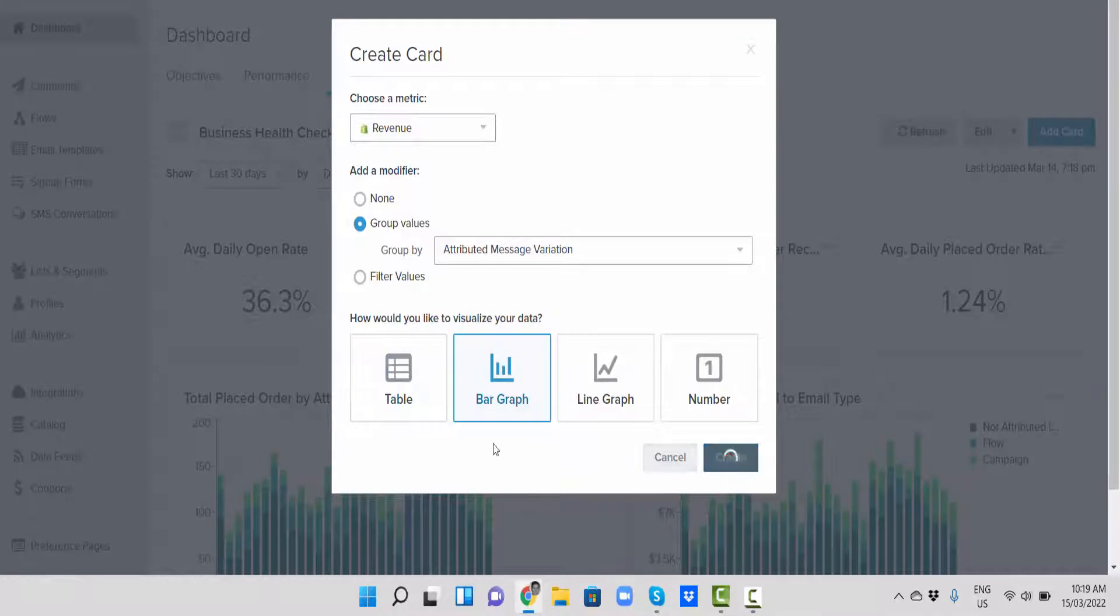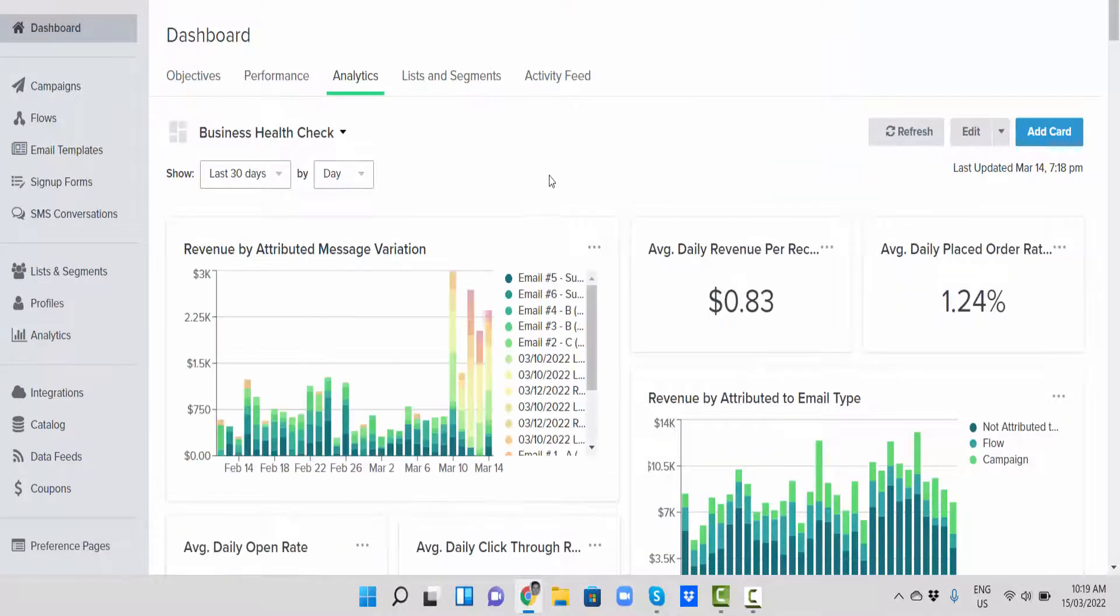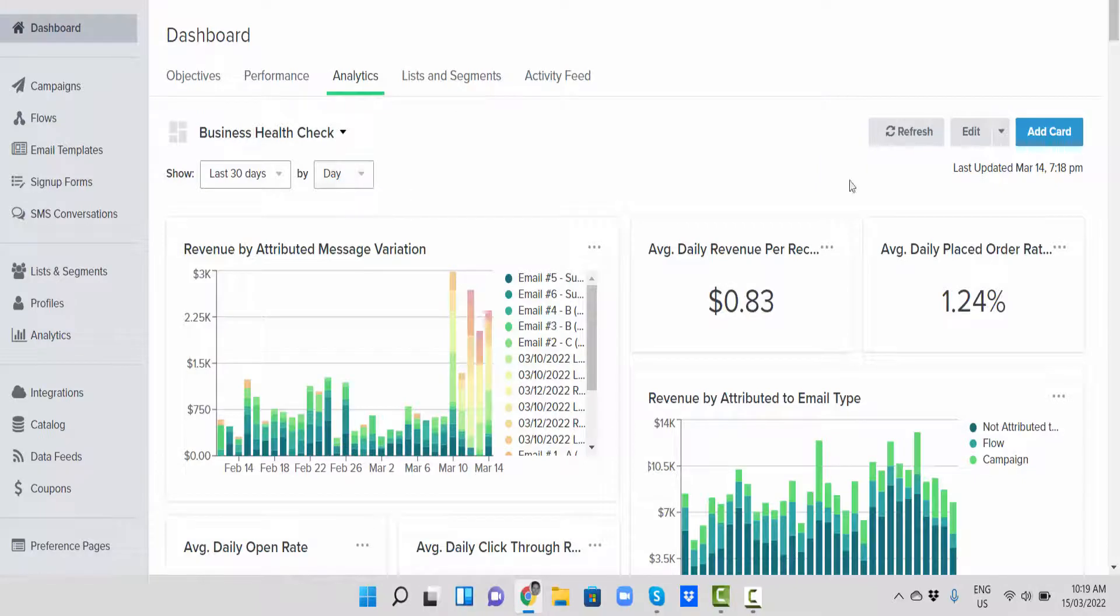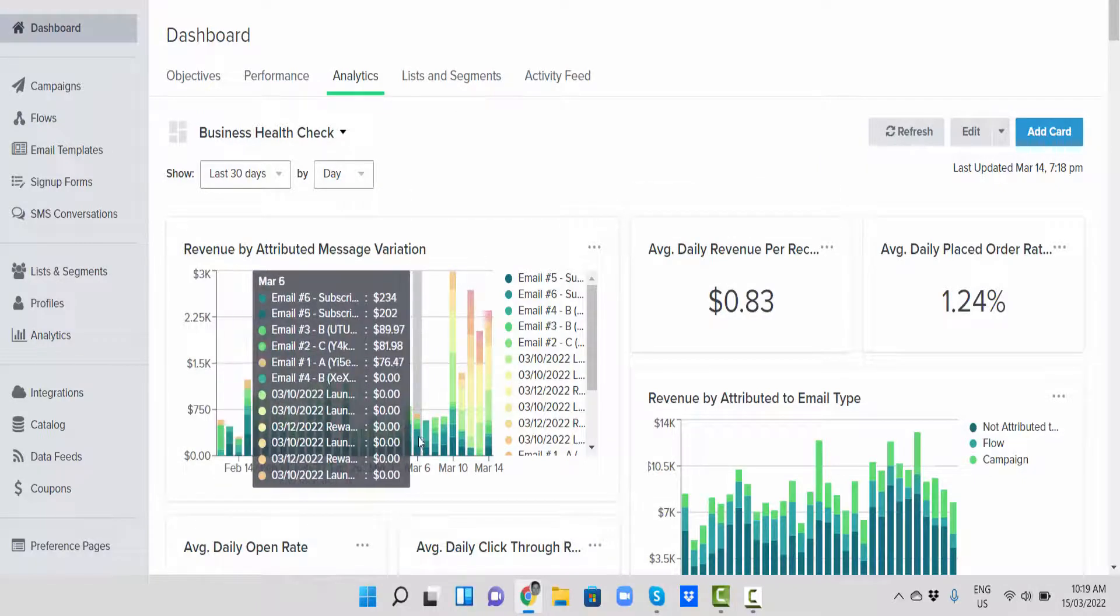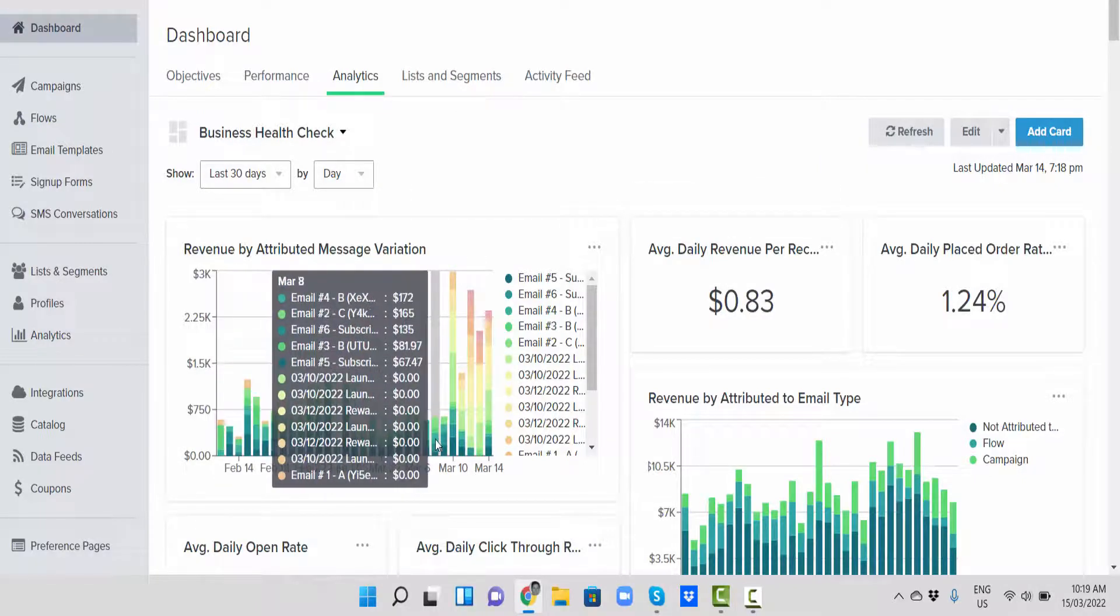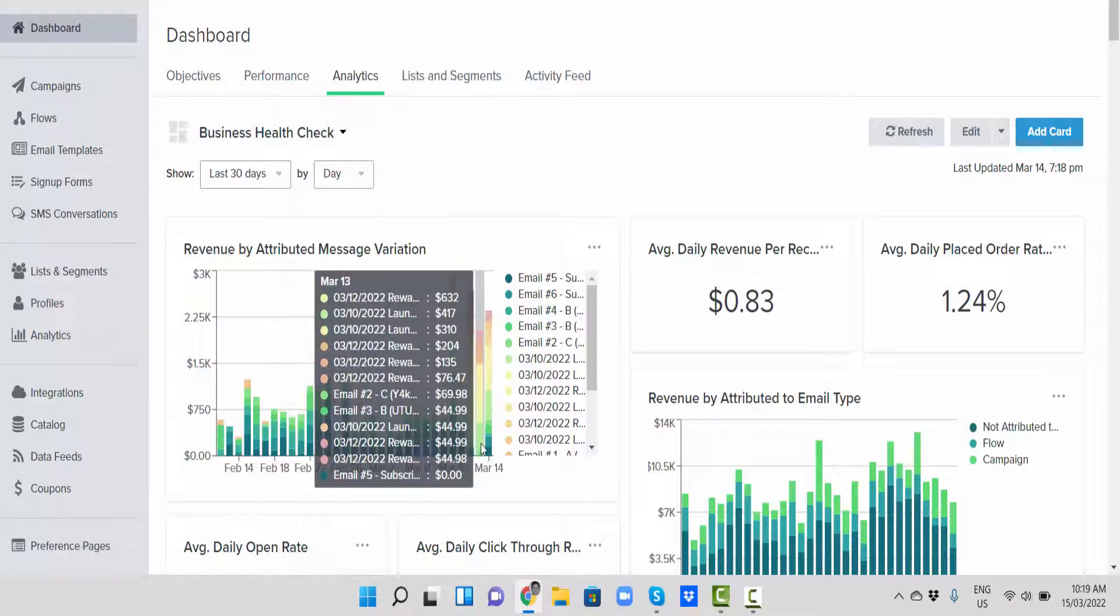You can make changes to this if you like, but fundamentally this will get you basic information. You can see here you've got all of the emails that were sent and how much they were earning you on those specific days.